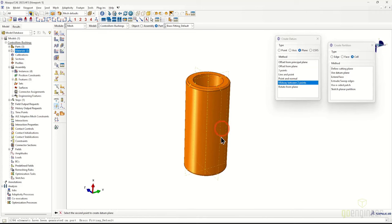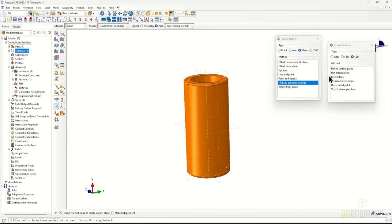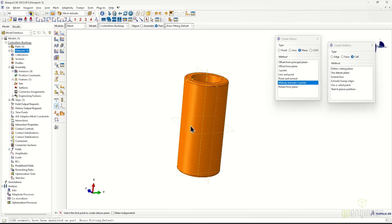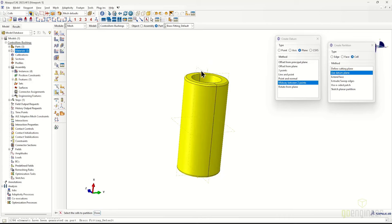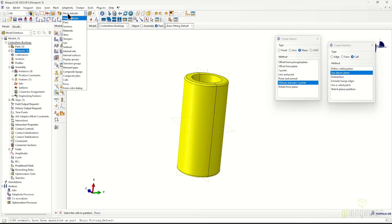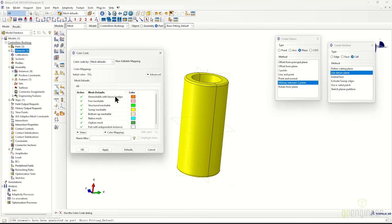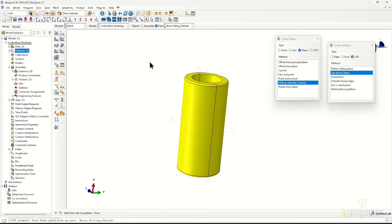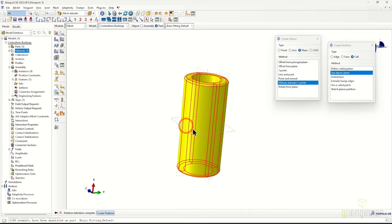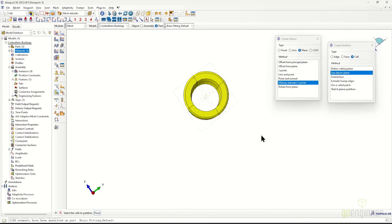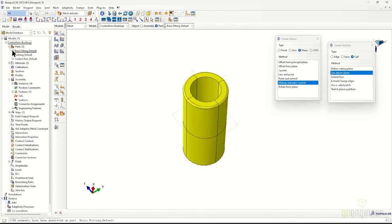I'll grab the XY plane and XZ plane to create a crosshair partition in our bushing, then add a center cut. After defining partitions based on those planes, the color changes — originally orange meaning unmeshable with hexes and wedges, now yellow meaning hex meshable. We want yellow and green for hex-meshable geometries. Continuing to select and partition cells with the cutting planes, all created features appear in the expanded feature tree beneath the part file.